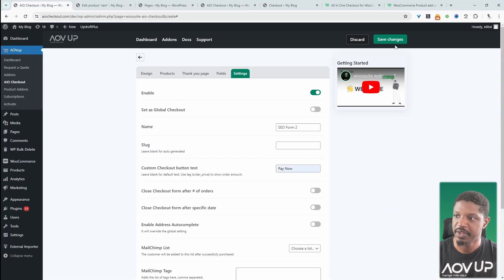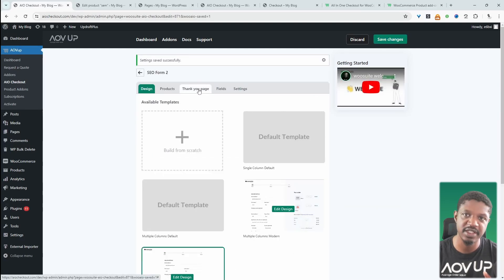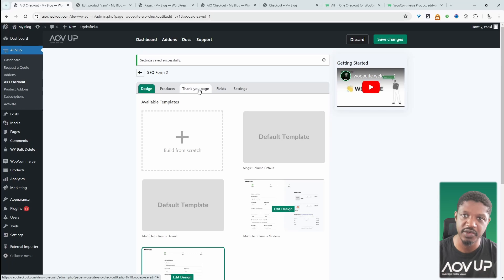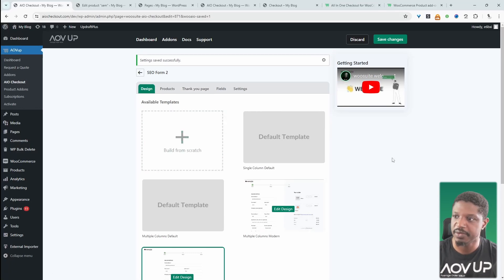Okay. So now we can actually click Save Changes. We can customize the Thank You page as well. But again, that's for another video. I'll leave a link on screen to a video showing you how to customize the Thank You page.